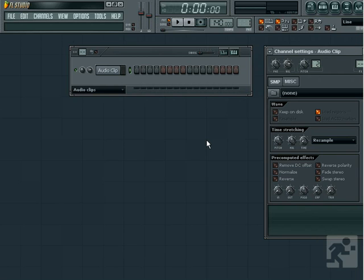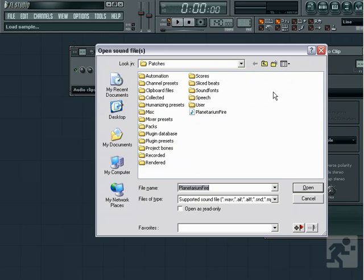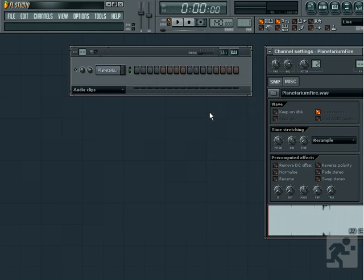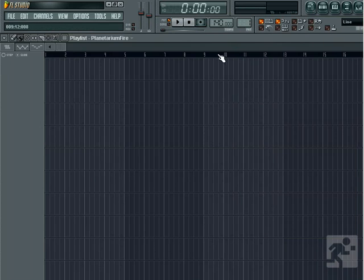You can load an audio clip the same way that you would load a sample. Left-click the Open File icon and select your file. You can then left-click on the Clips area of the playlist to insert it.